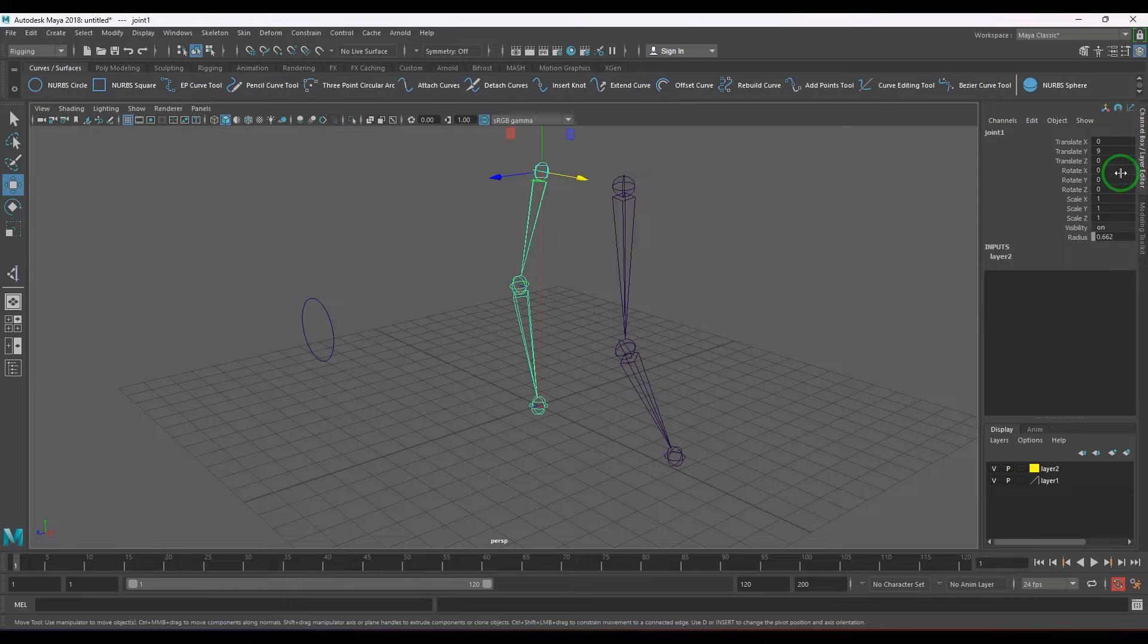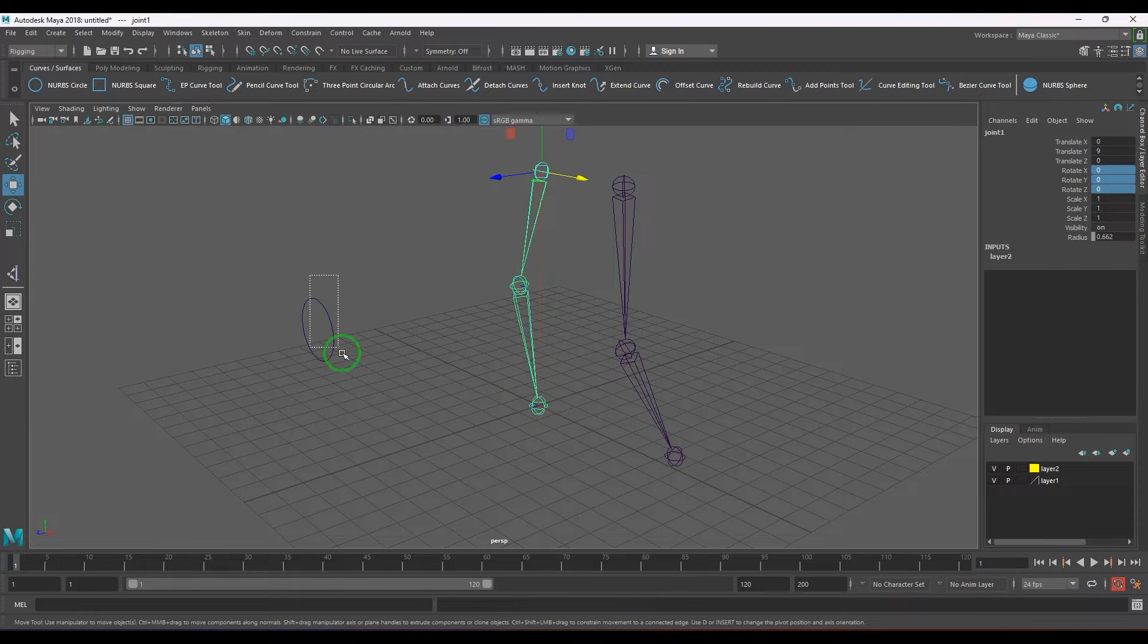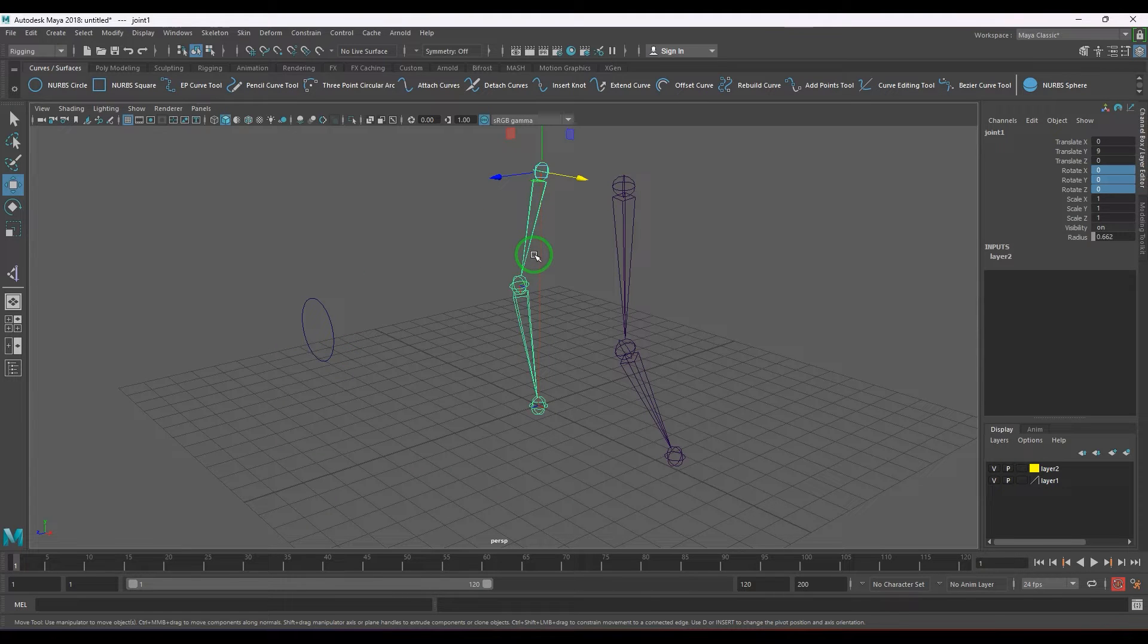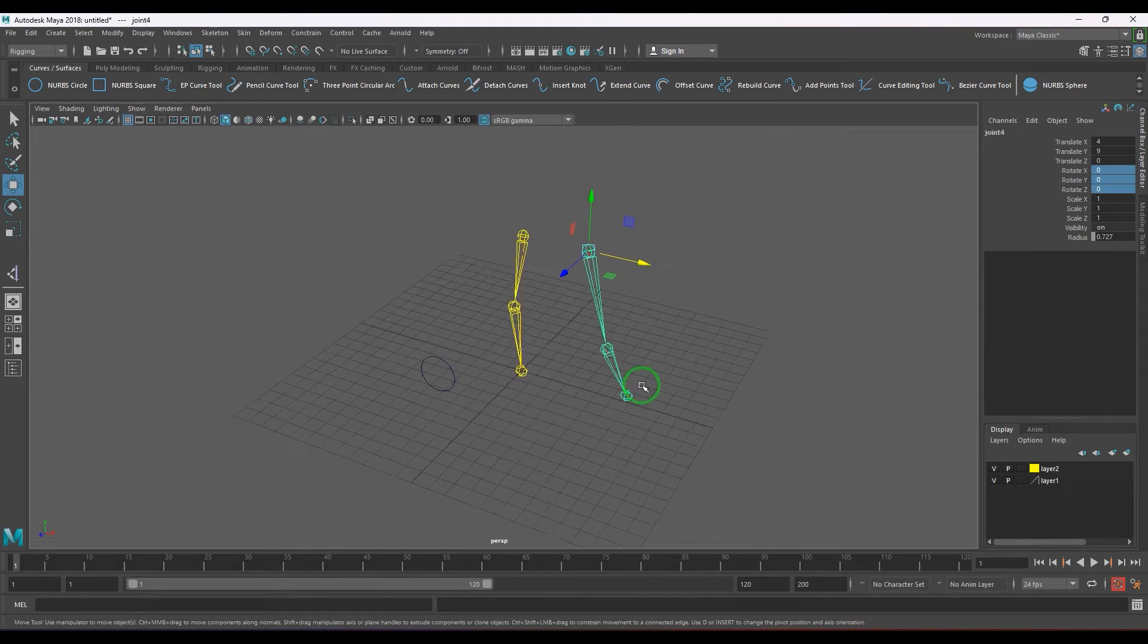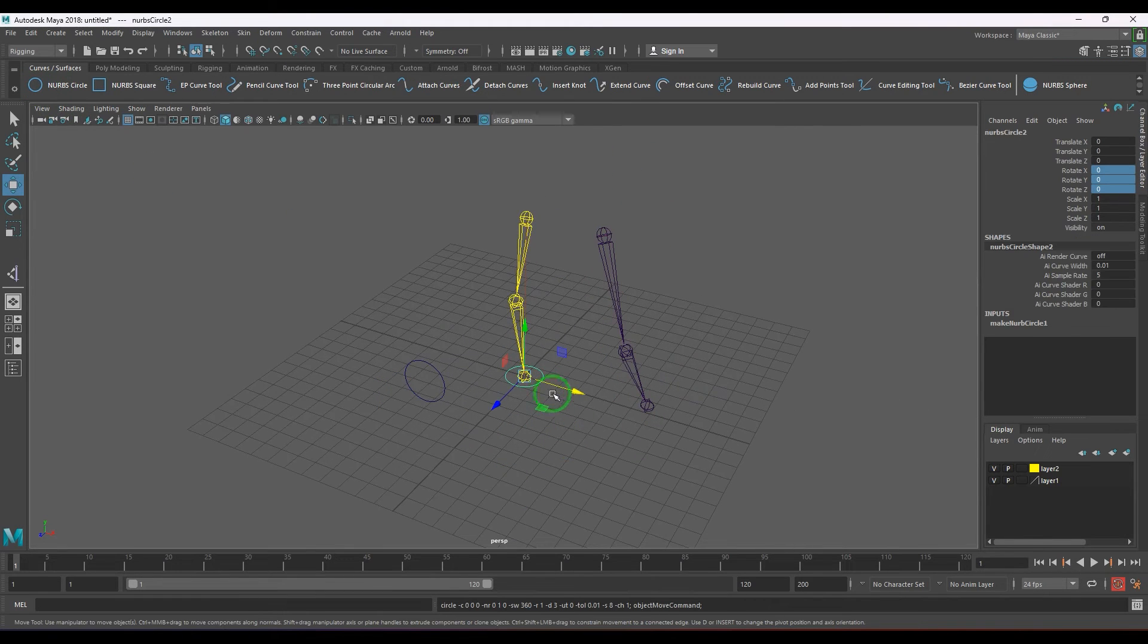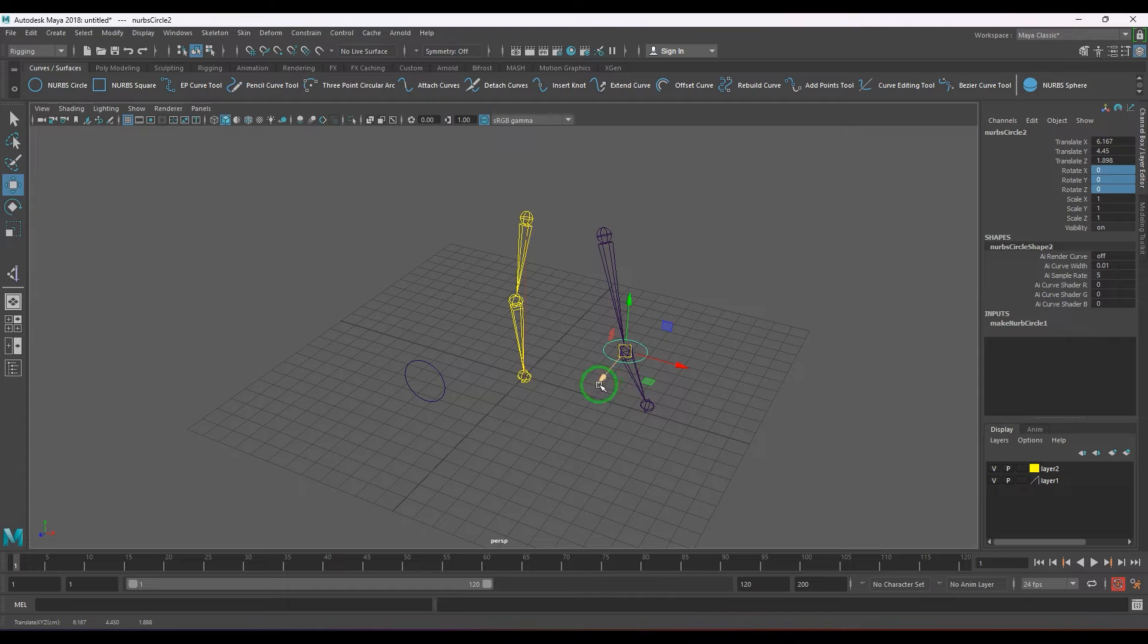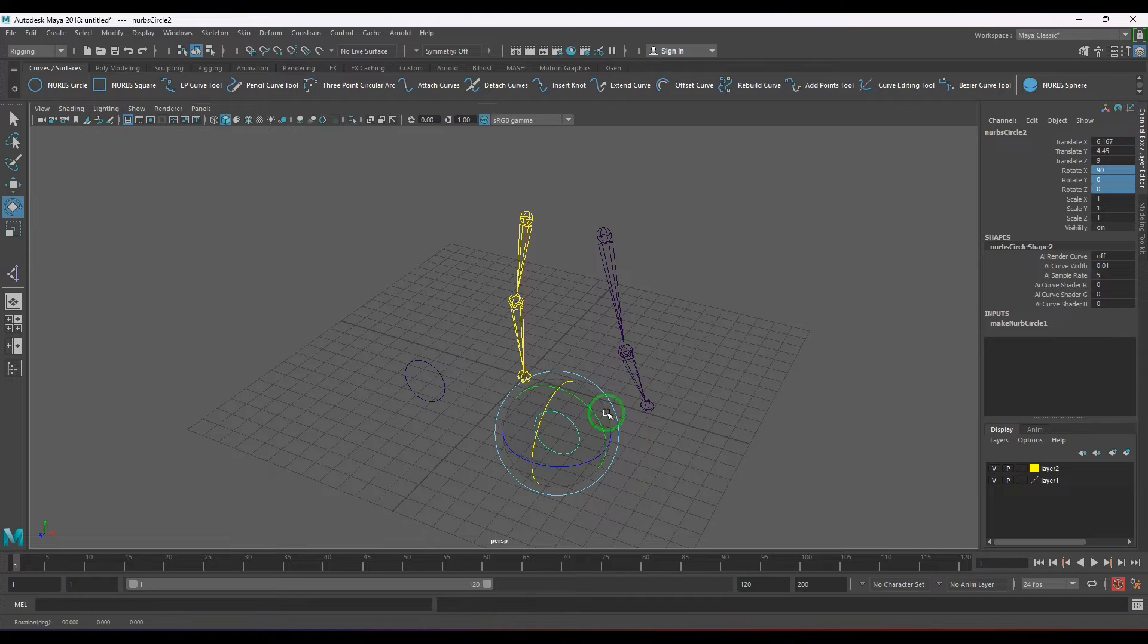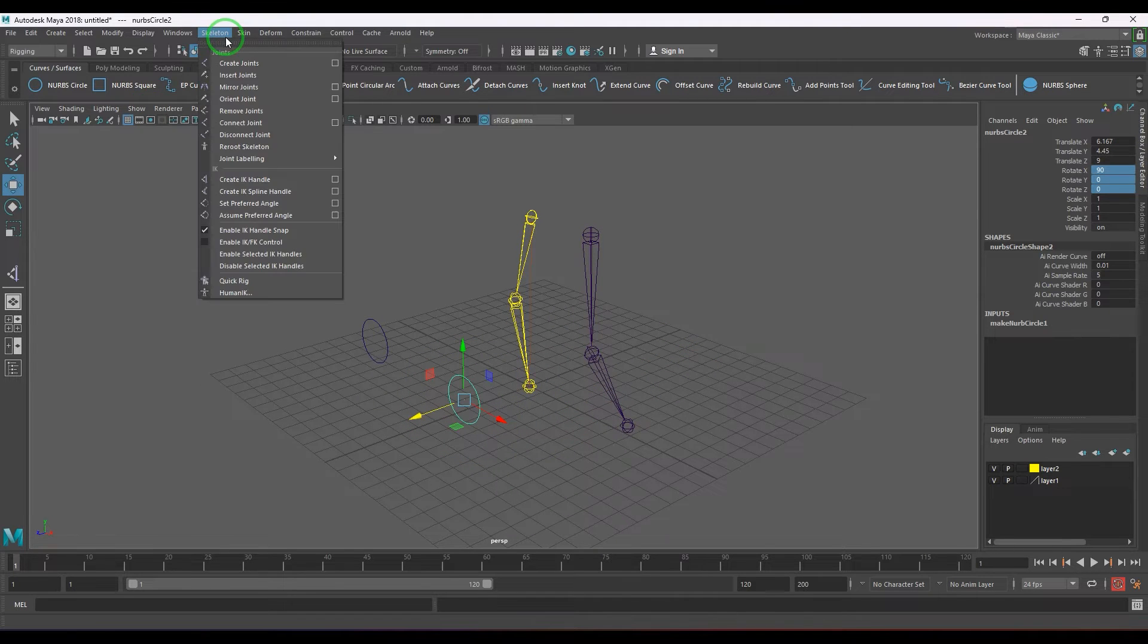Now when I do the same technique here, create a nurbs circle, snap it at the knee, move it front, and then rotate 90 degrees.